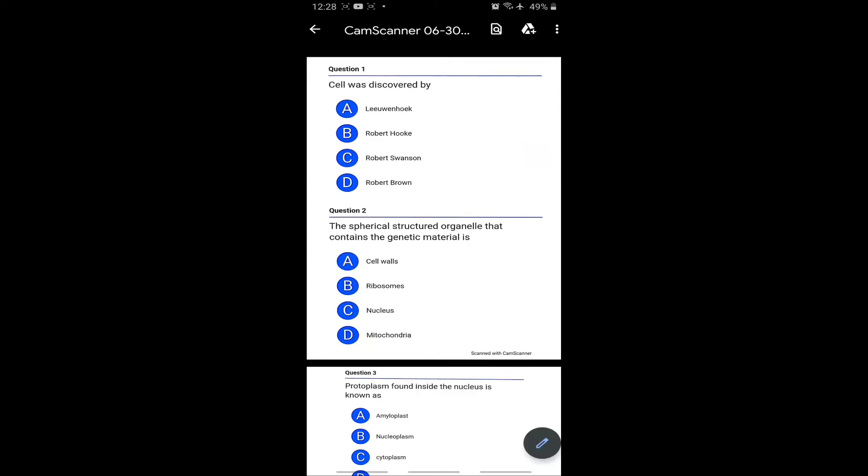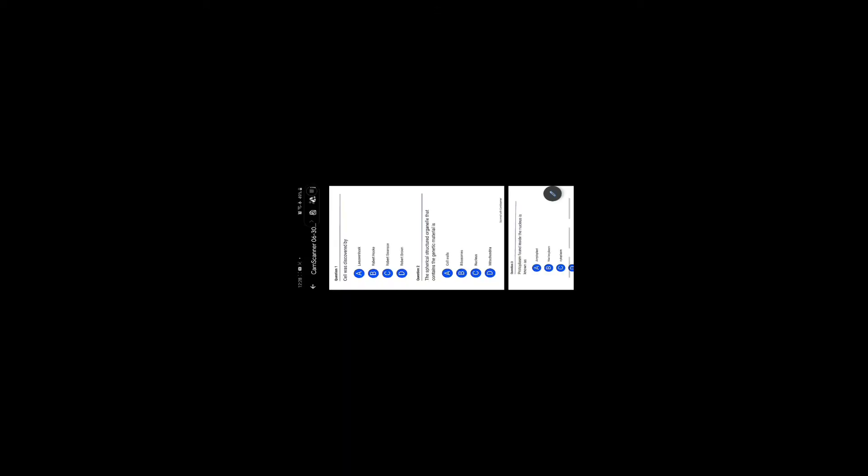Now we will discuss the second PDF of your test. Yes students, this is the second PDF. Cell was discovered by option B, Robert Hooke. The spherical structure organelle that contains the genetic material is nucleus, option C is the right answer.